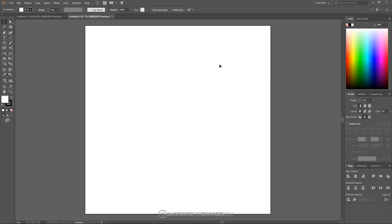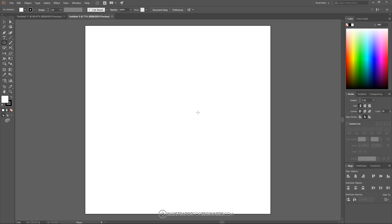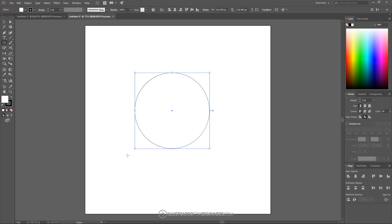And once we've done that I'm going to grab the Ellipse tool. I'm going to click and hold on it — it should be the Rectangle tool by default, but if you click and hold on it you get a flyout menu with all these shapes. I'm going to choose Ellipse from that flyout menu. Then I'm going to come over to the page and hold Shift and Alt on the keyboard and click and drag on the canvas to create a perfectly round circle.